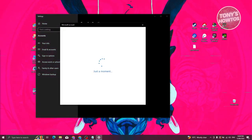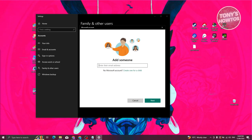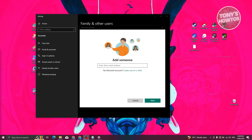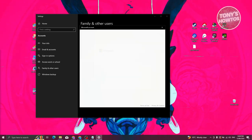Click on 'Add a Family Member' to initiate the setup process. We can either create an account for them or enter an existing email address. In this case, we'll be creating a new account for our child, so click on 'Create one for a child'.